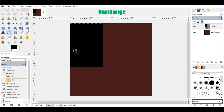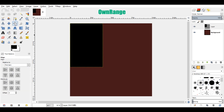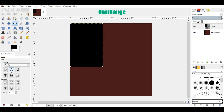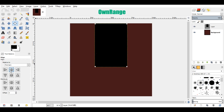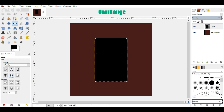Now select the alignment tool, come back here and click on this new black layer, and in the tools option, click these icons to center the layer.